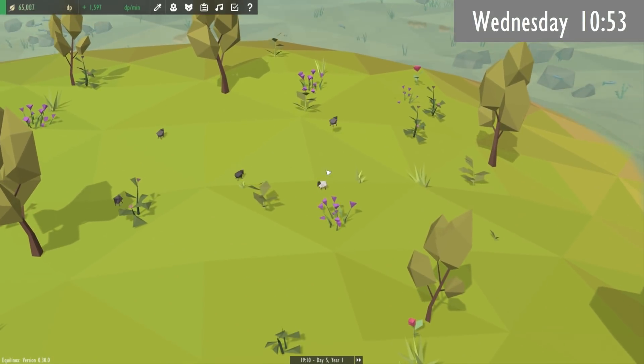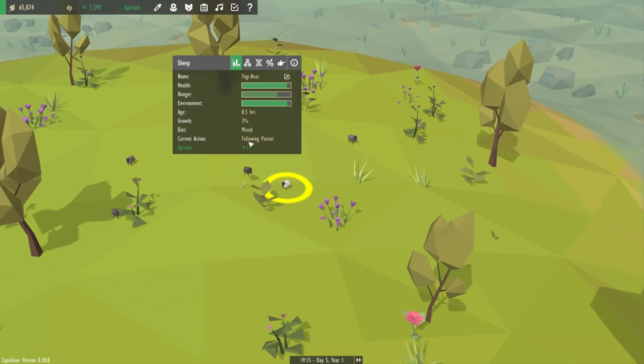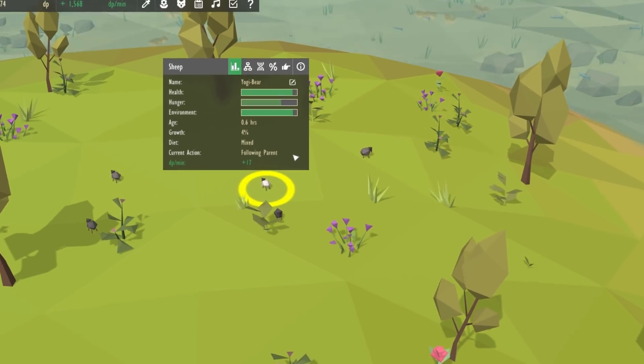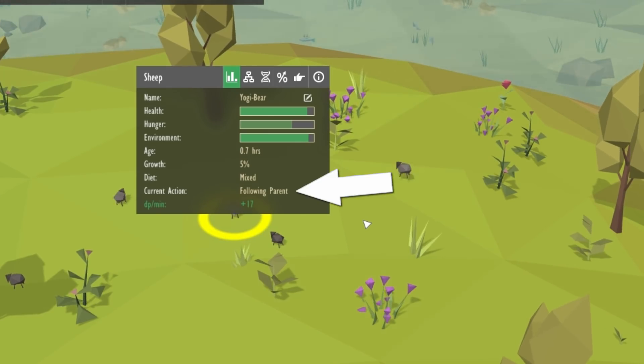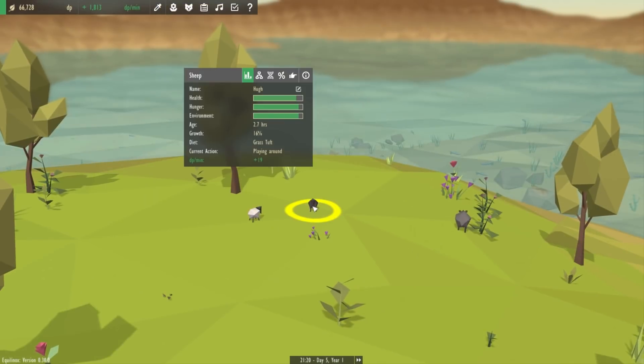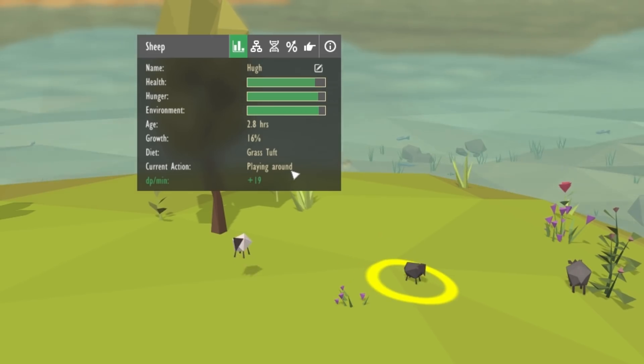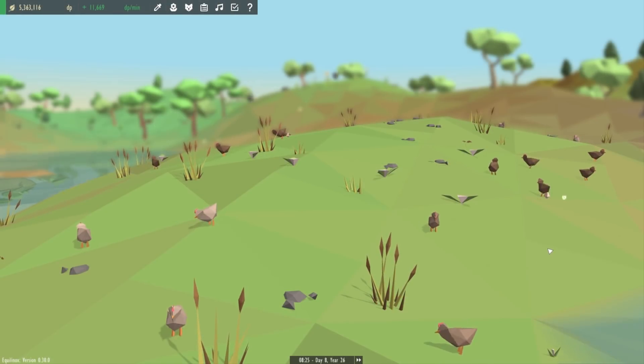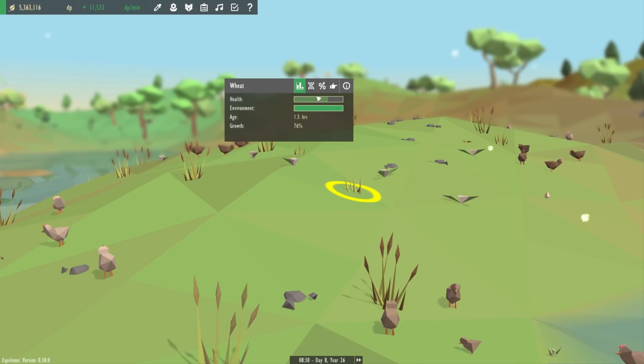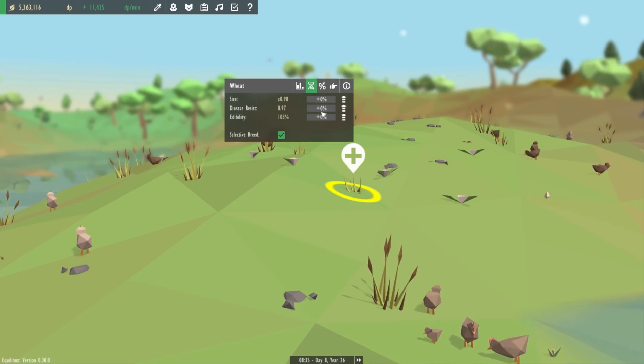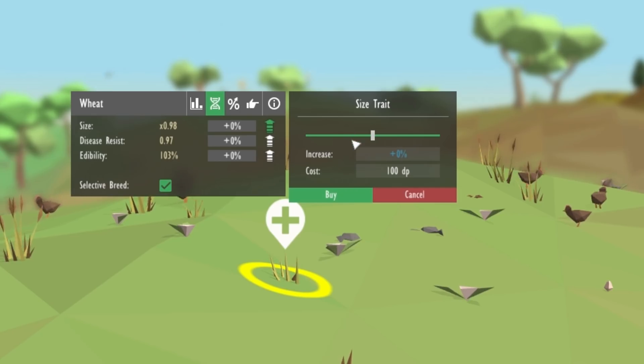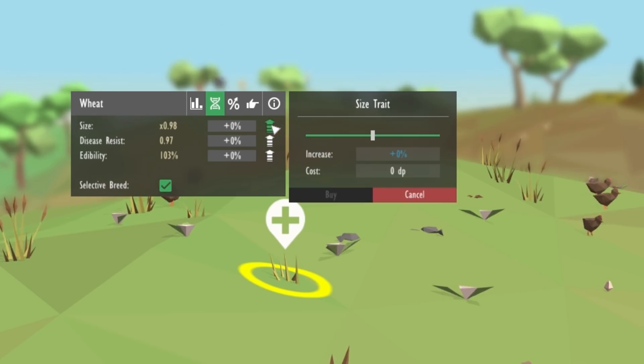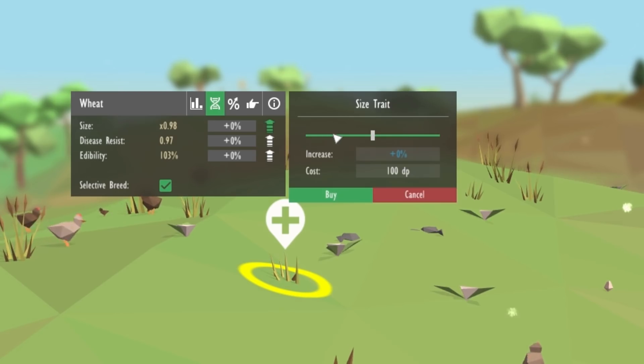Two more tasks crossed off the to-do list. Baby animals when they're young they always follow their parent, but if they don't have any parents then obviously they shouldn't say that they're following parent, so I've just fixed that and it now just says that they're playing around if they don't have a parent. And also to do with the genetic modification again, if you're modifying a trait that's just a number, for some reason when you mouse over the slider it automatically sets the price to 100 dp, even if you haven't made any change, so I just had to fix that as well.